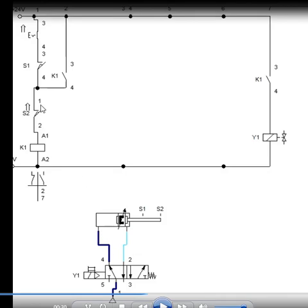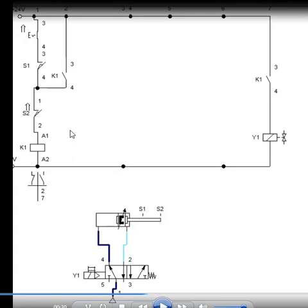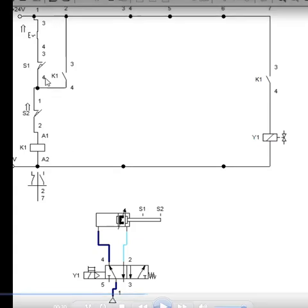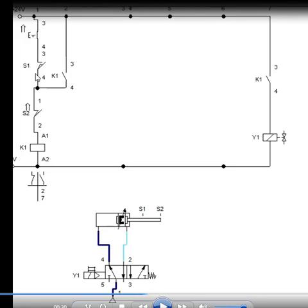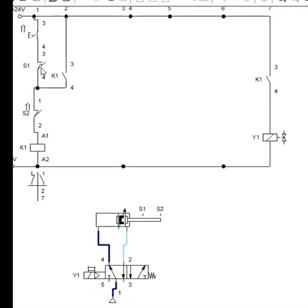Here is a S1 limit switch, which is actually situated here and here is the S2 limit switch. So S2 limit switch is actually a normally closed contact, normally closed limit switch and this S1 is a normally open limit switch. So this toggle switch, when I connect this, it gets stuck here and it will be a closed contact here and this S1 is here, which is a normally open contact.